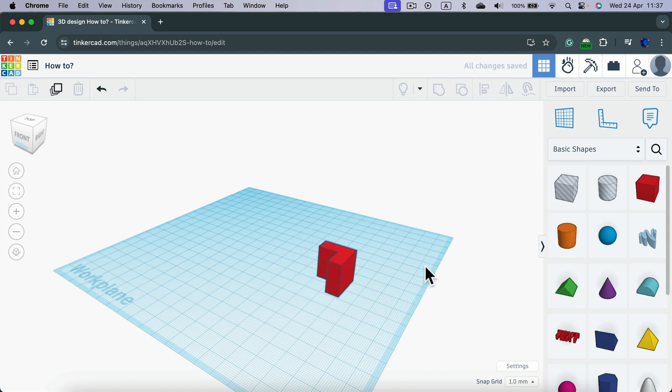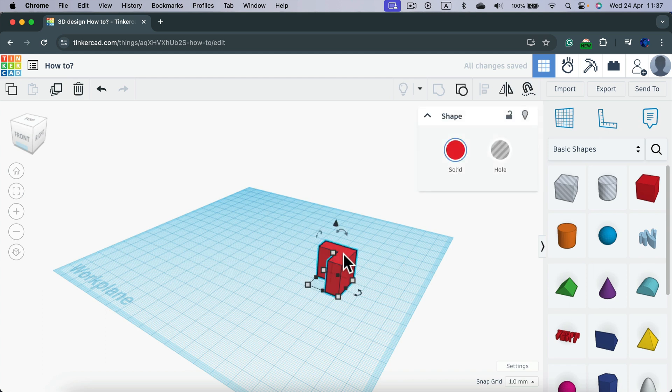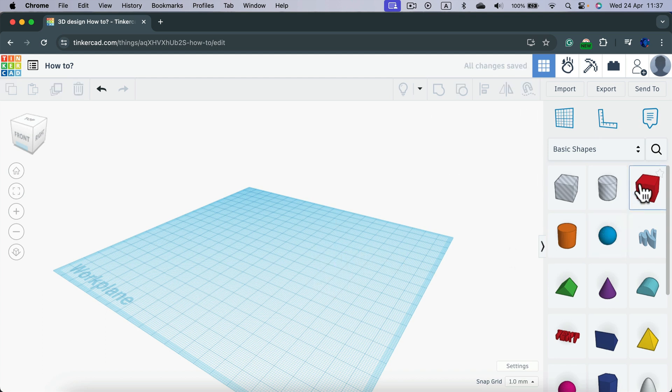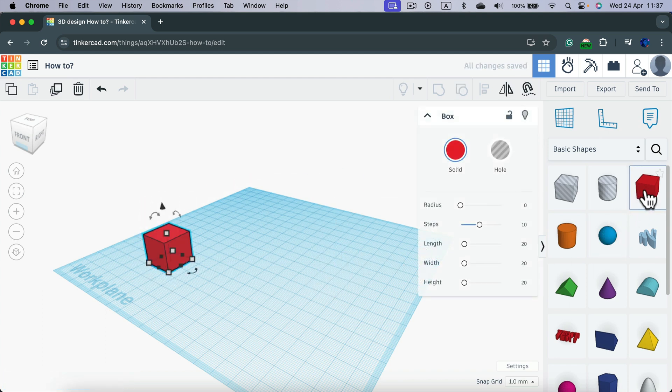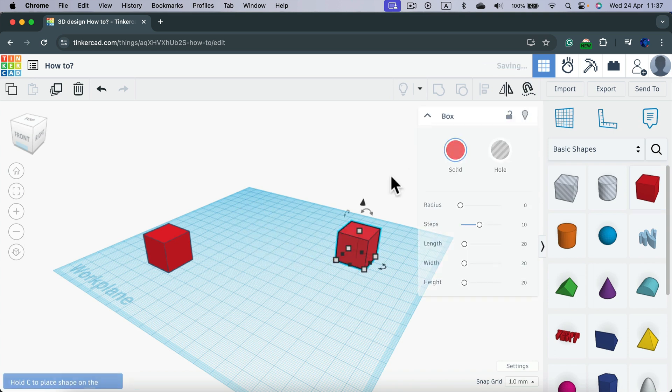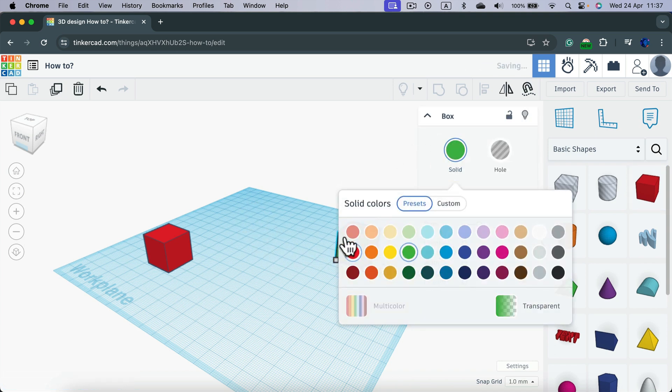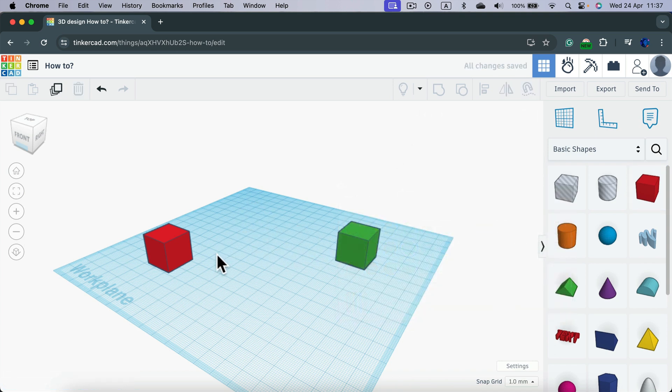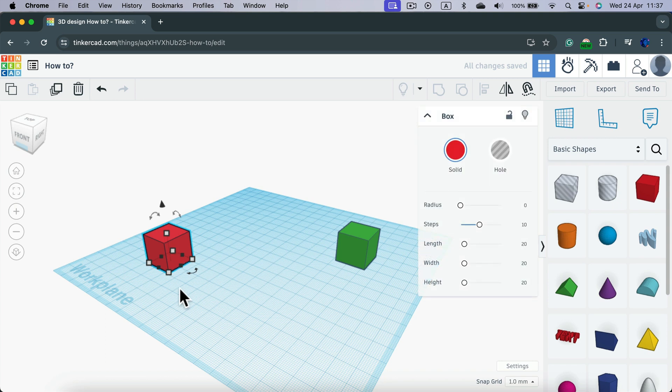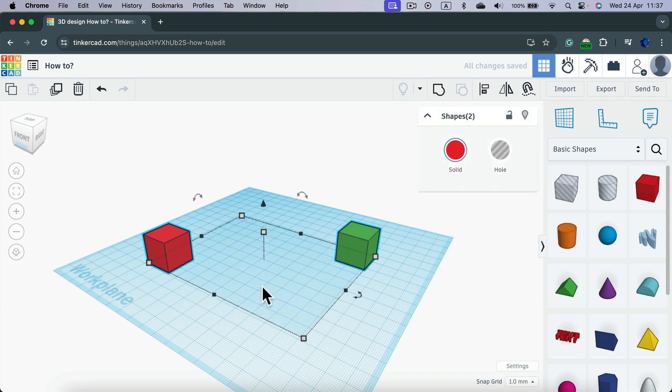Alright, let's try it one more time. This time, I will place one object here and one will be here. Remember, you must select them both. So, click on the first one, hold shift and click on the second one.